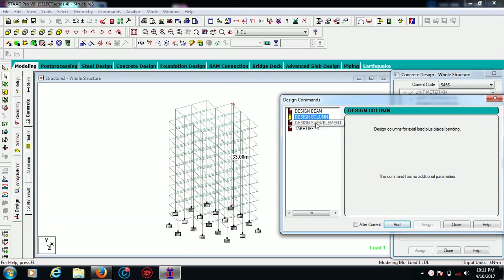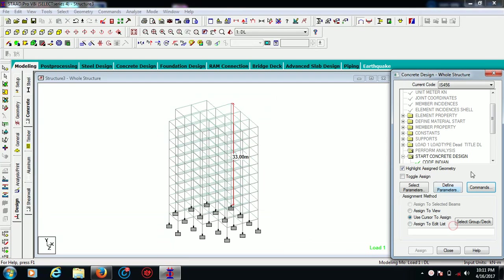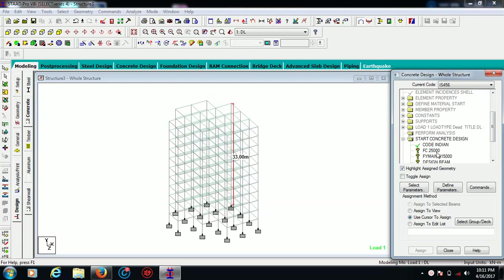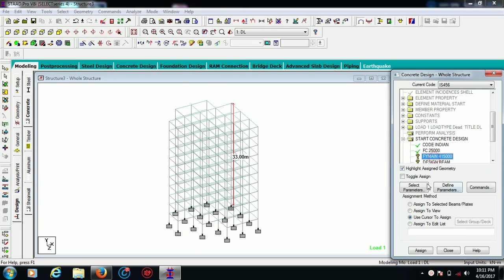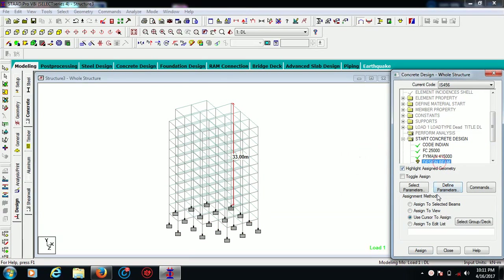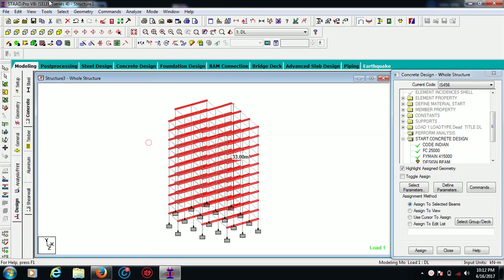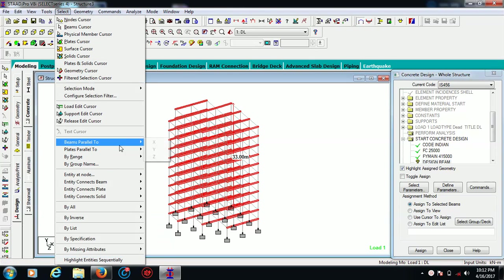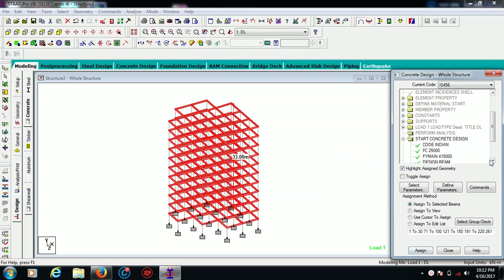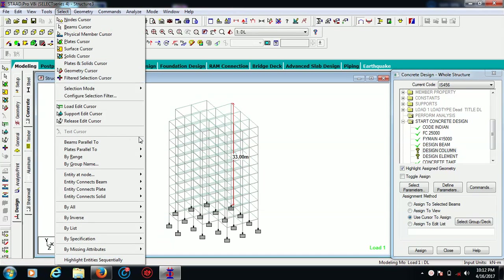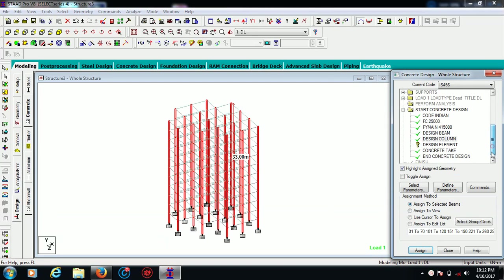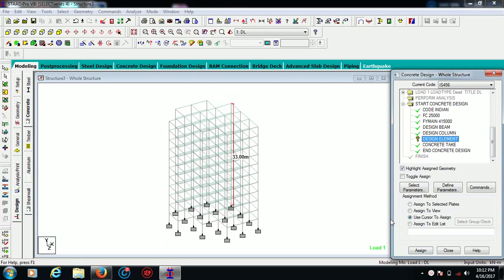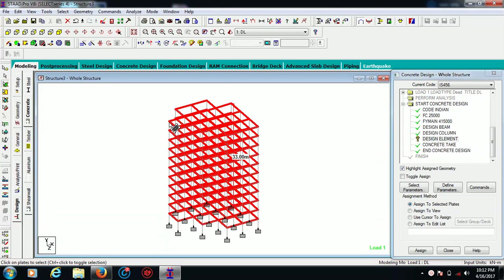I want to use some commands - I want to design the beam, design the column, design the slab, and I want to take the takeoff also. Now we have to assign these commands. I want to assign it to view, and the same goes for the reinforcement. For the column, this time you have to choose only beams which are parallel to Y axis as they are columns. For slabs, use your plate cursor and select all the slabs, assign to selected plates.